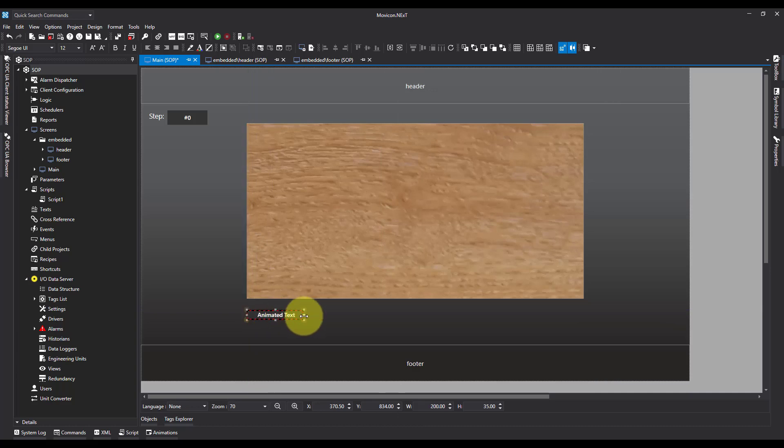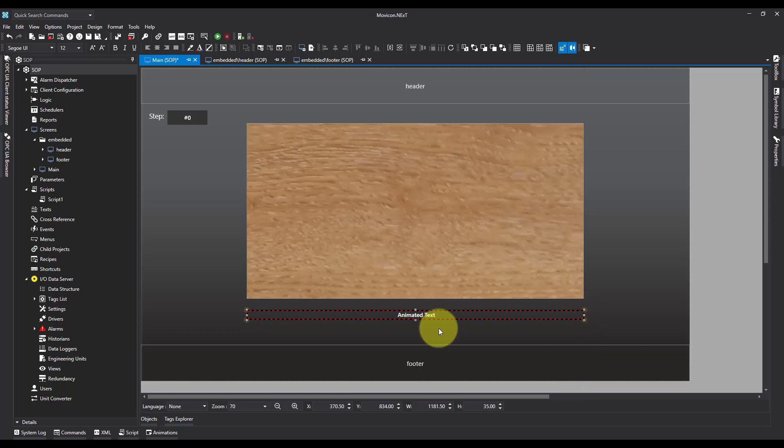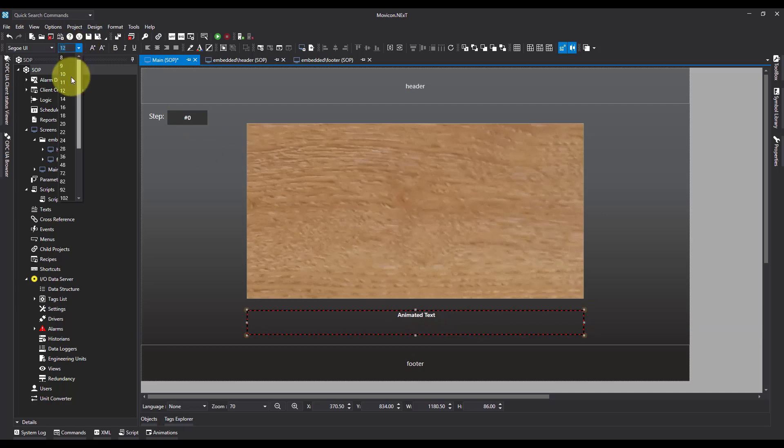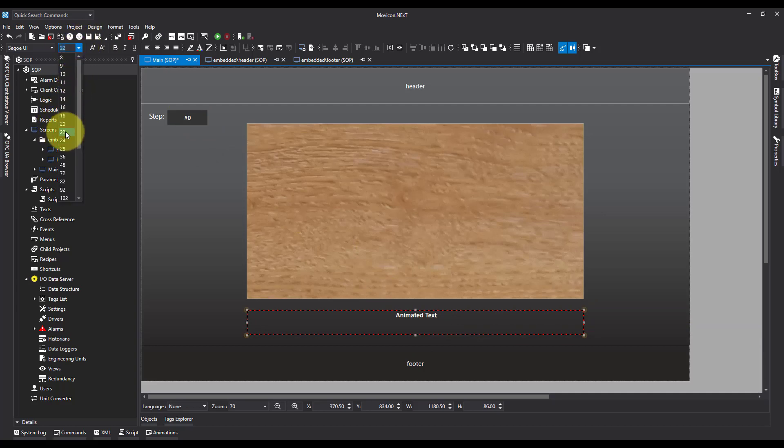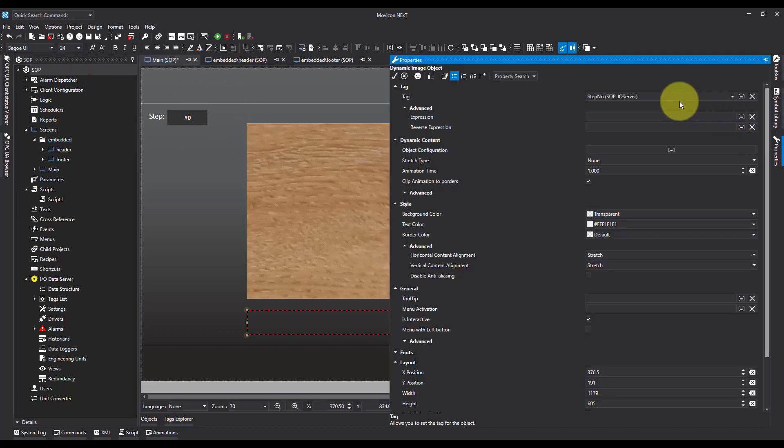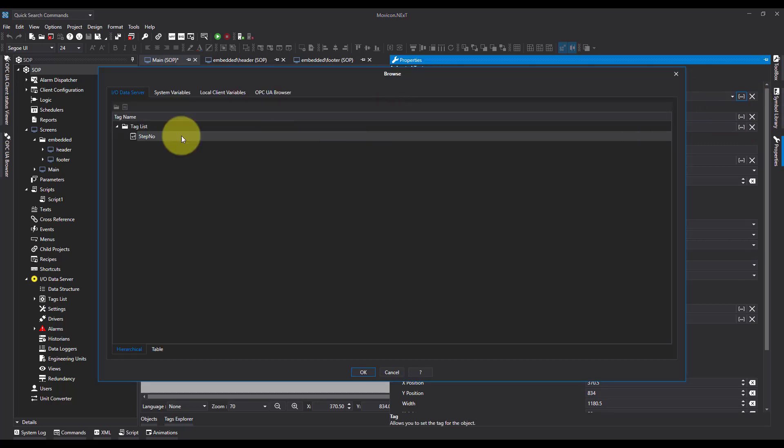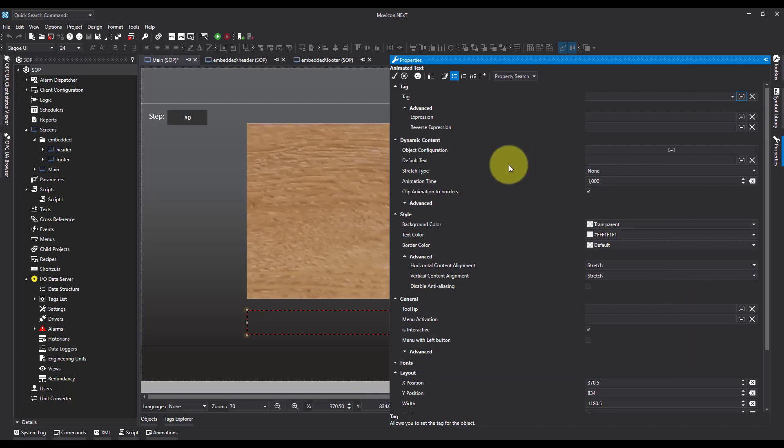So I'm going to make this the same width. And I'm going to increase the text size to 22. Actually, let's make it 24. I'll come over to my properties. I need to set the tag here for the step number and then dynamic content object configuration.